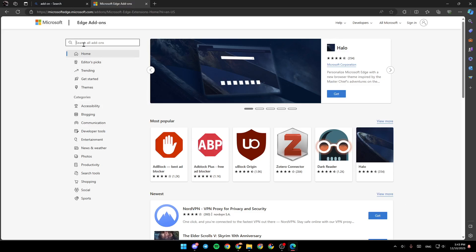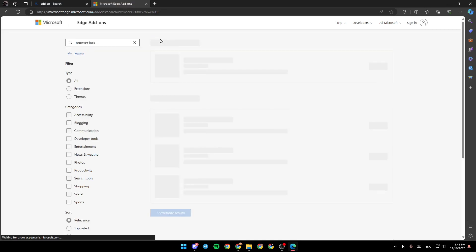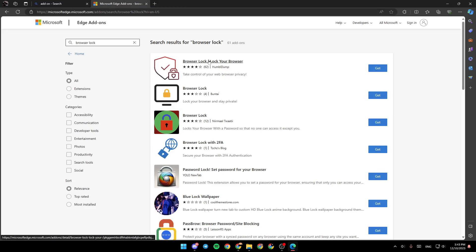And for example, if you want to put a password, go to the search bar and search for browser block. Once you do that, go ahead and hit enter and right here, you're going to find a lot of options.